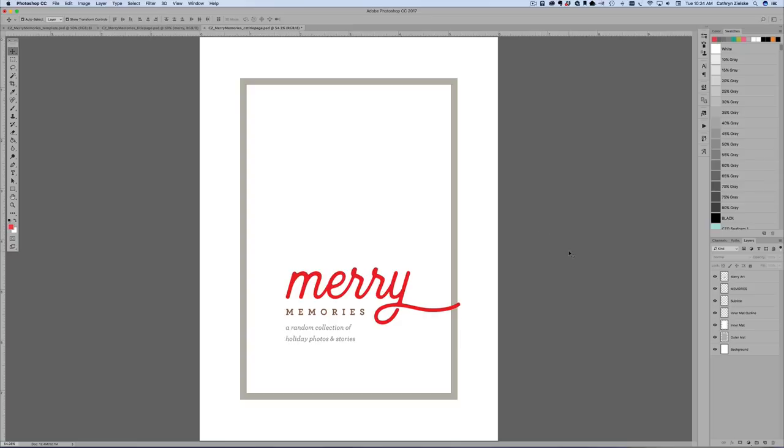This video is really geared towards the hybrid scrapbooker, that is the person who will be using a little Photoshop but printing these things onto cardstock so that you can then add your embellishments and patterned papers.